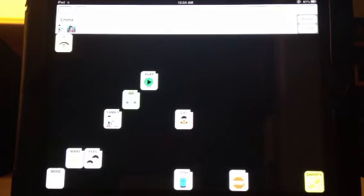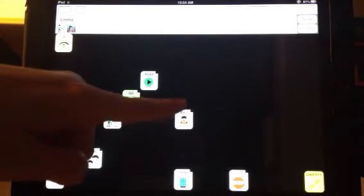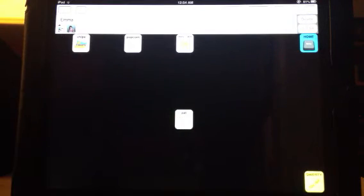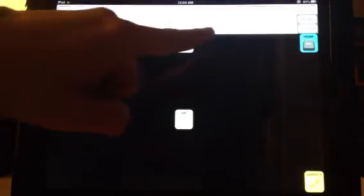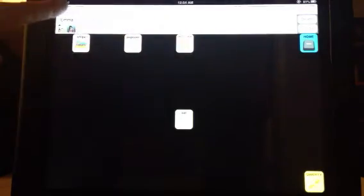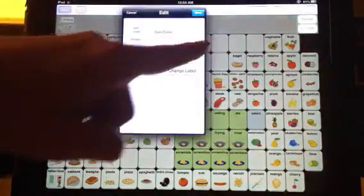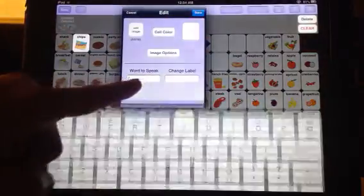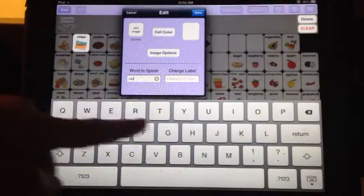The other thing that we did is you may remember that the Speak for Yourself app does not allow duplicate words. So if you want to add the word candy in here, I'm going to do this...